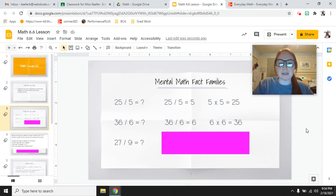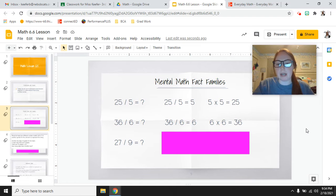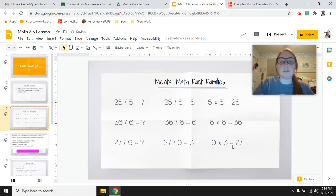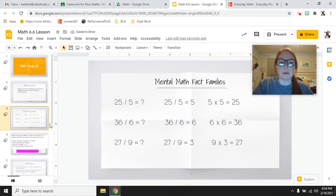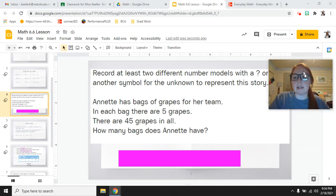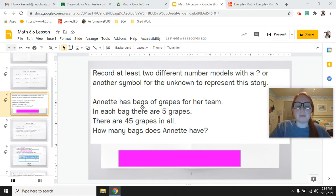Our last one is 27 divided by 9. Think of what 9 times what number would equal 27. So 27 divided by 9 equals 3, because 9 times 3 equals 27. All right, now we are going to get into looking at problems with number stories.